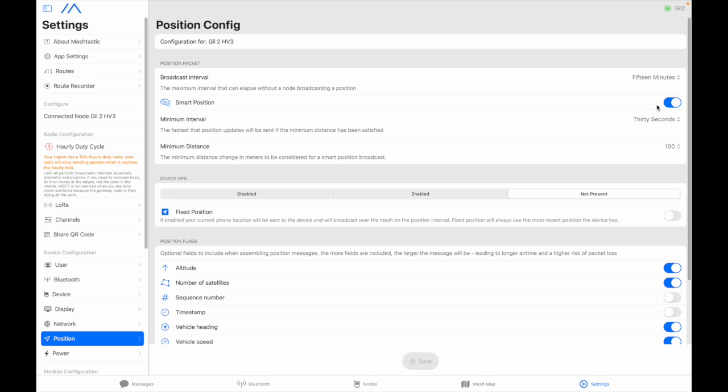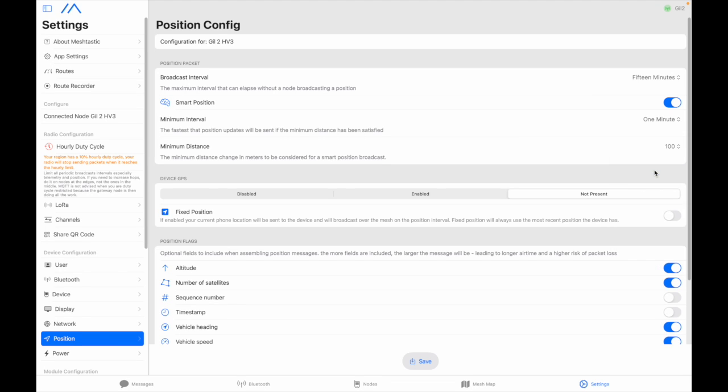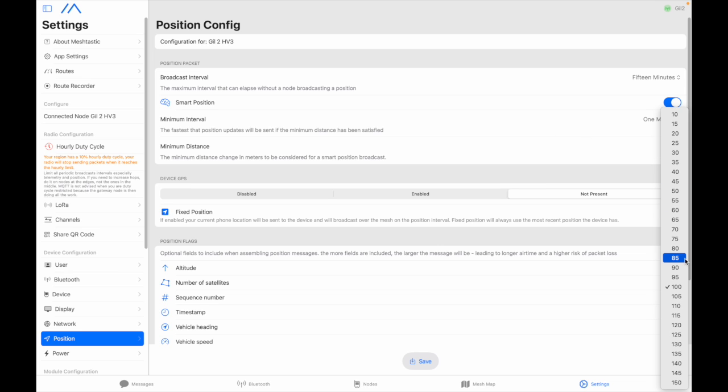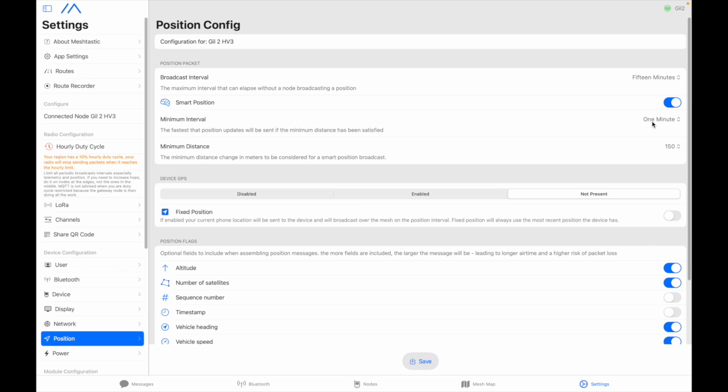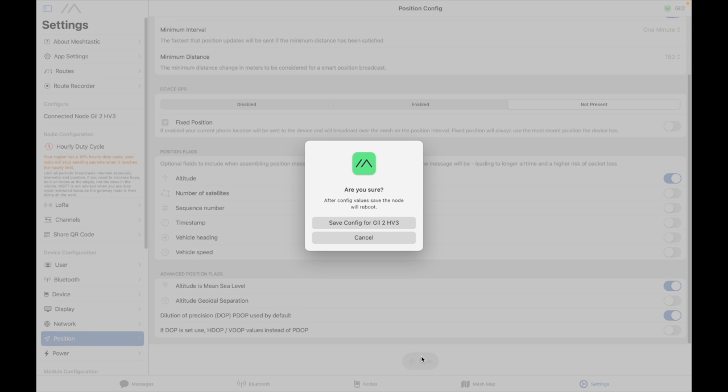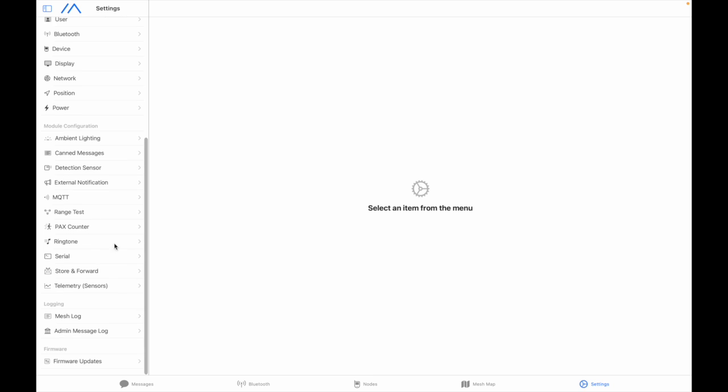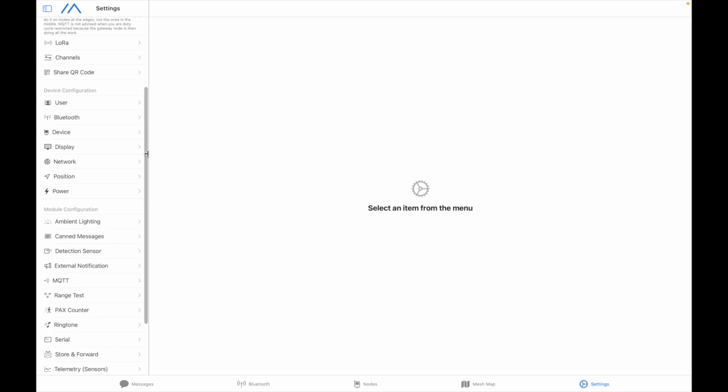Position on the position menu I do click on smart position minutes interval I'd rather put one minute there again no need to pollute the airwaves with too many position reports and minimal distance I put 150 meters which means that your node will transmit your position either every minute or if you go further than 150 meters from your last position. All right for the GPS number of satellites I don't care heading a car heading I don't care vehicle speed I don't care so just basically the altitude.